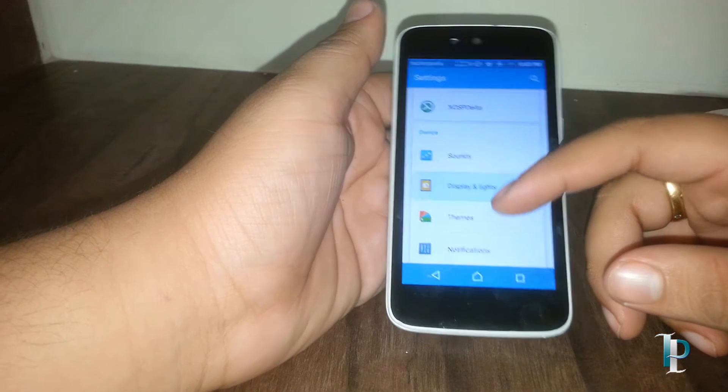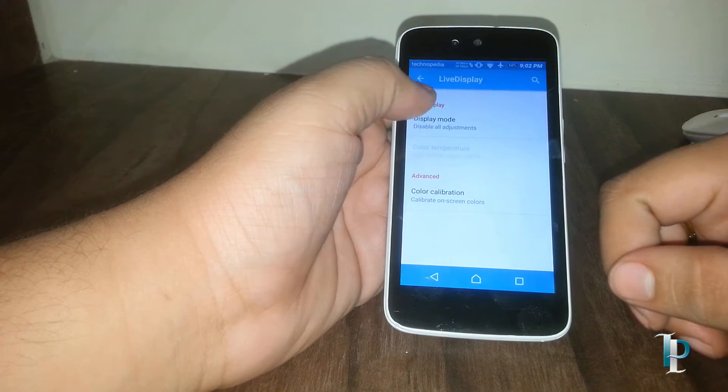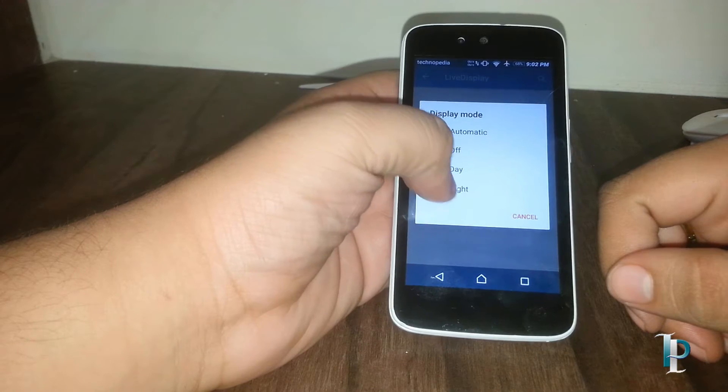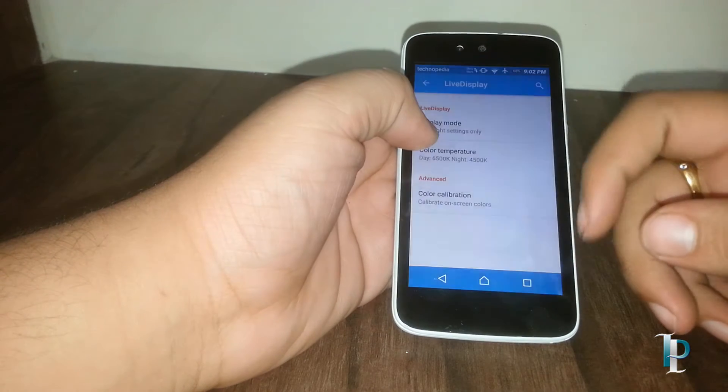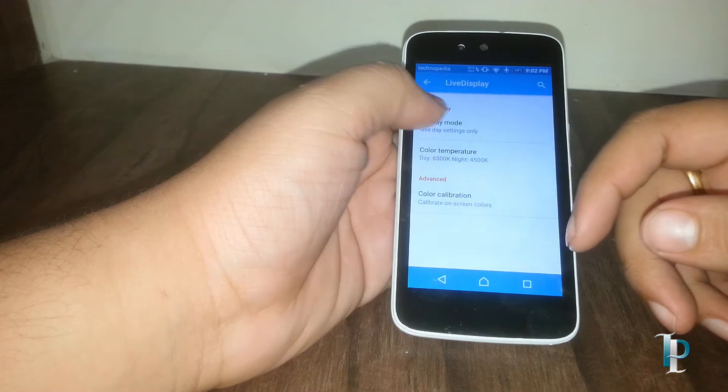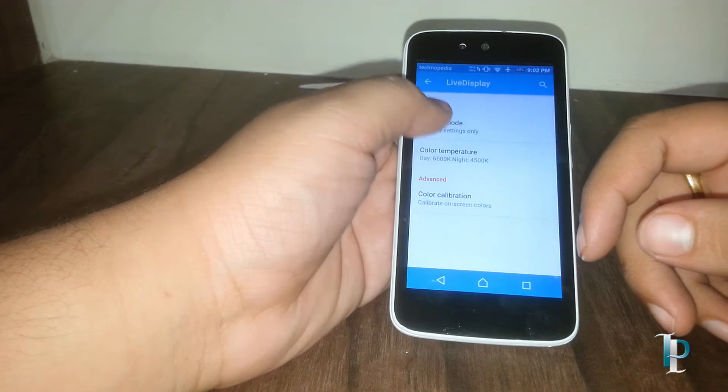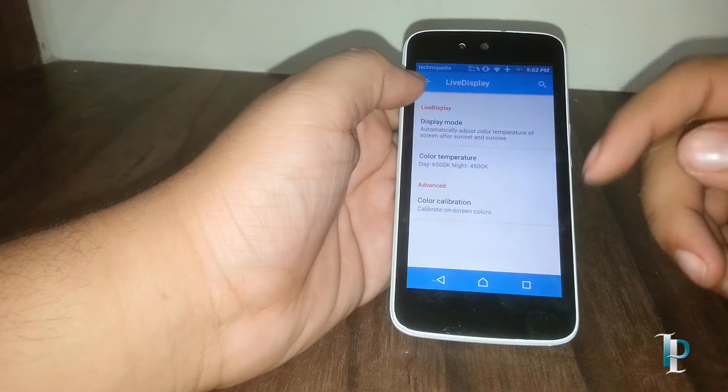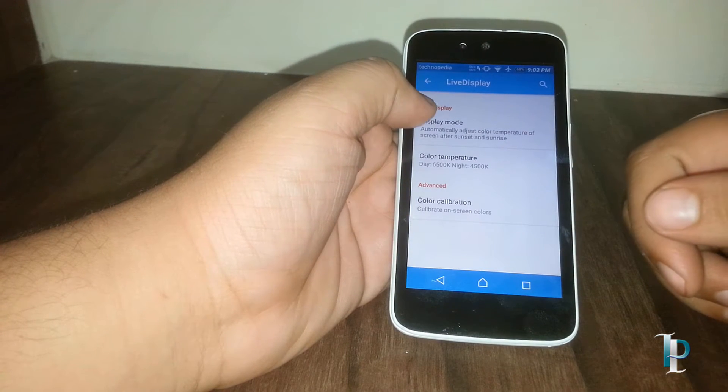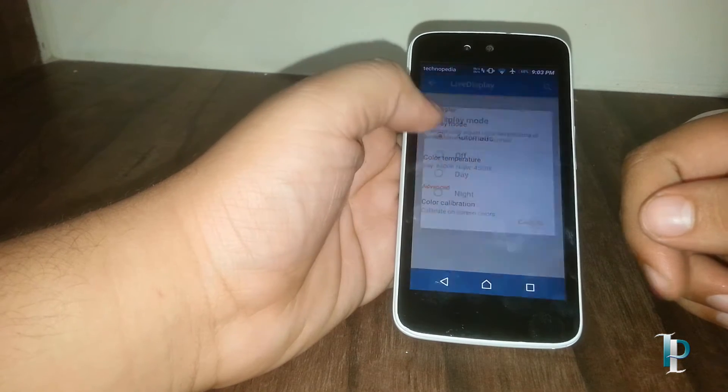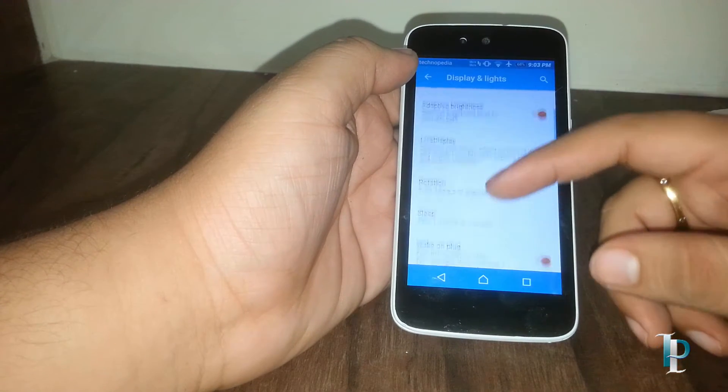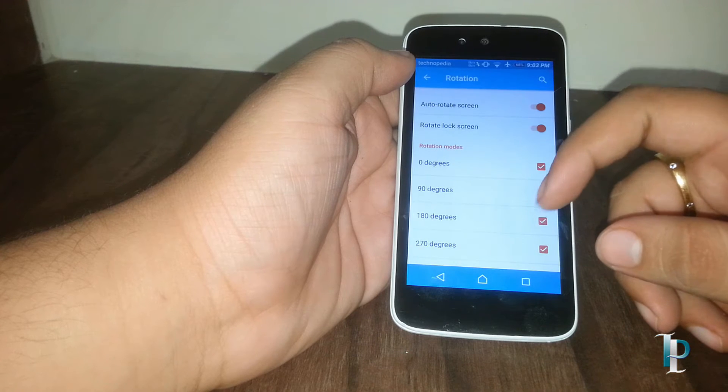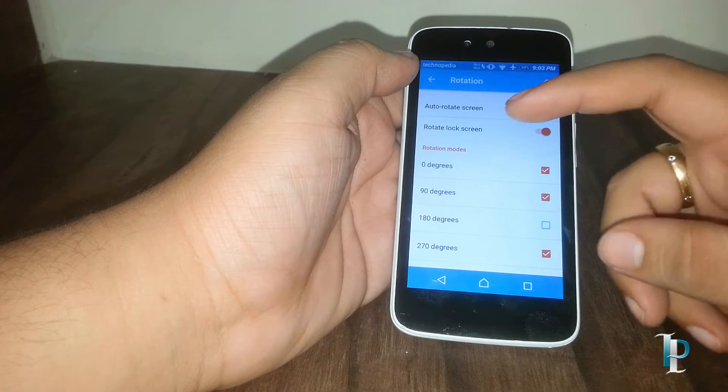Here are the display options, the live display. It supports night mode also, and we have an option for the automatic settings which will automatically switch into the night mode. Here is the screen rotation option, we have also got the 180 degree rotation which is really cool.